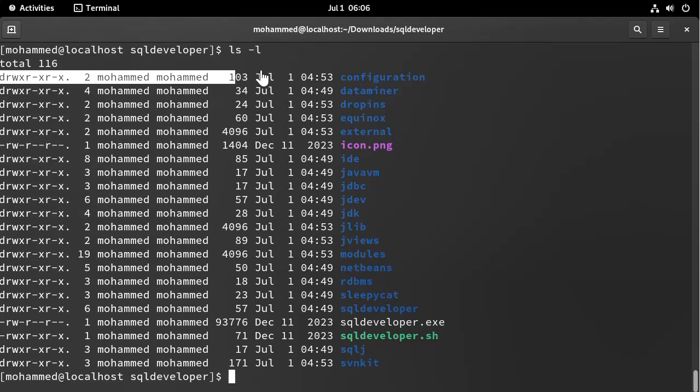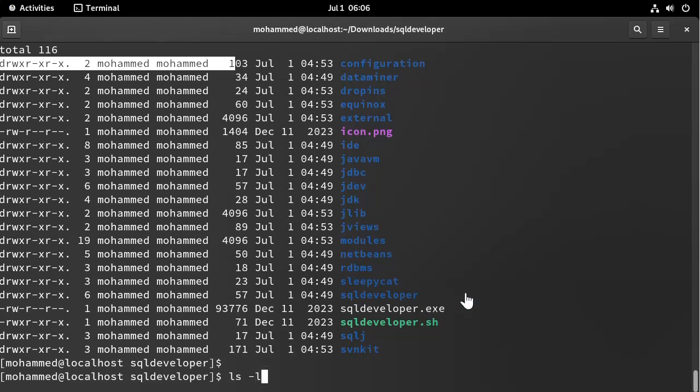Ownership, date, etc. So if I want to tell this command to give me the list of files and folders with the size in megabytes, I would add the option --block-size.